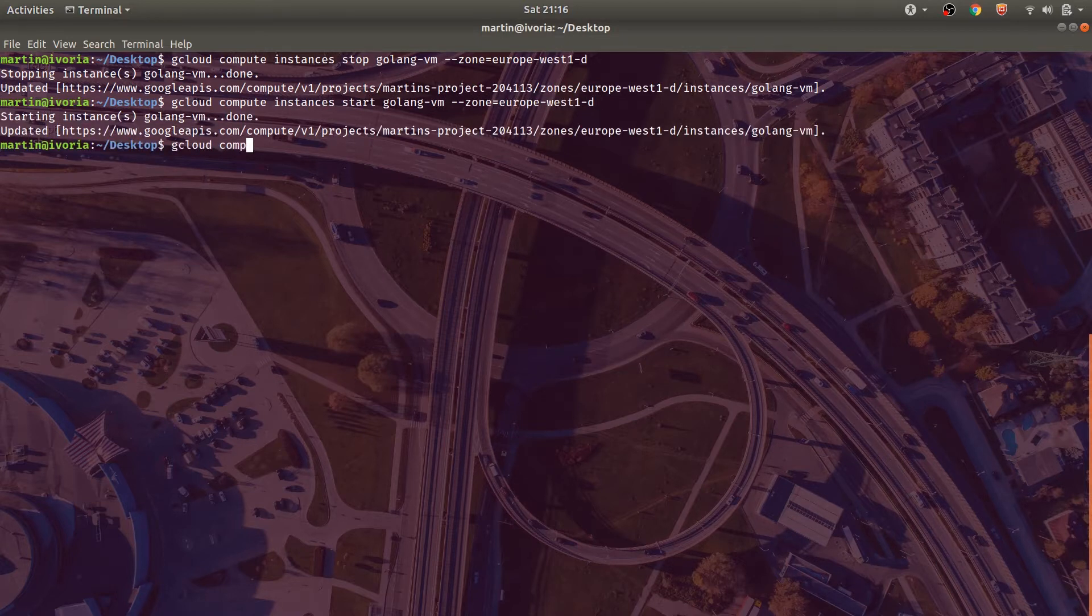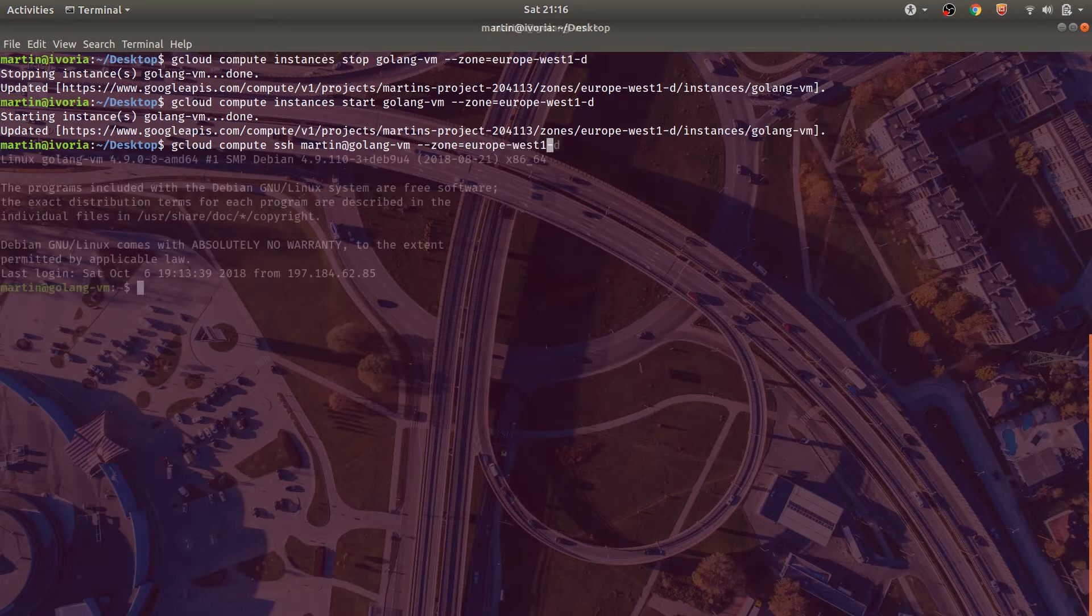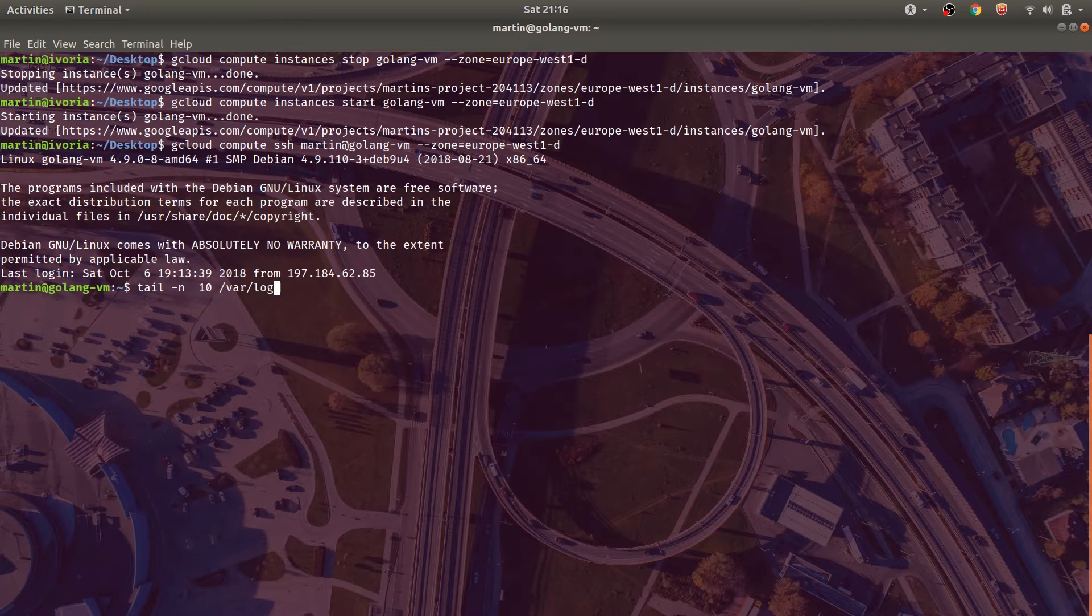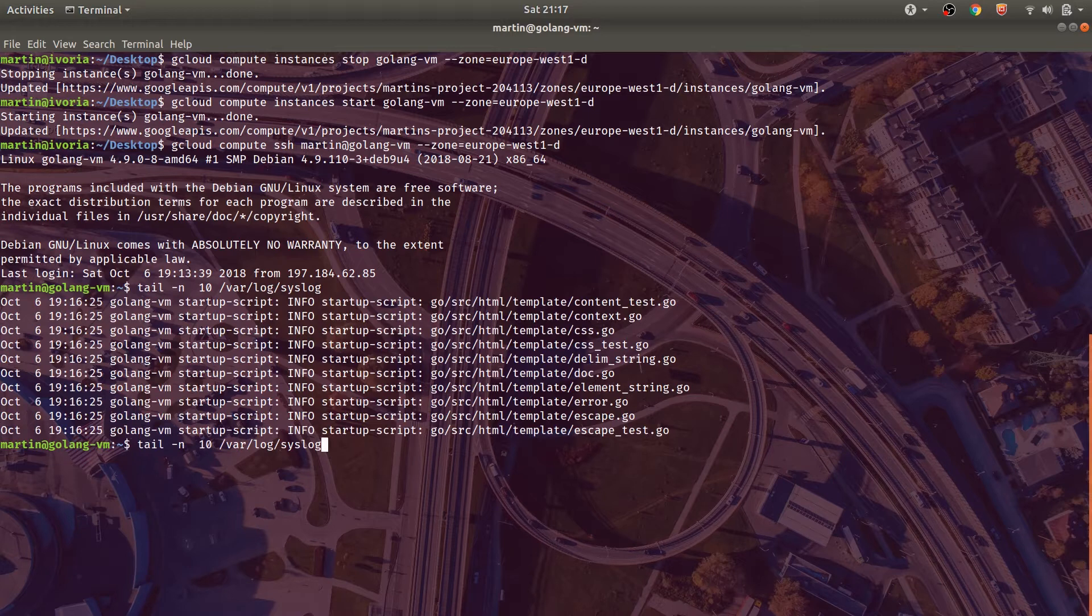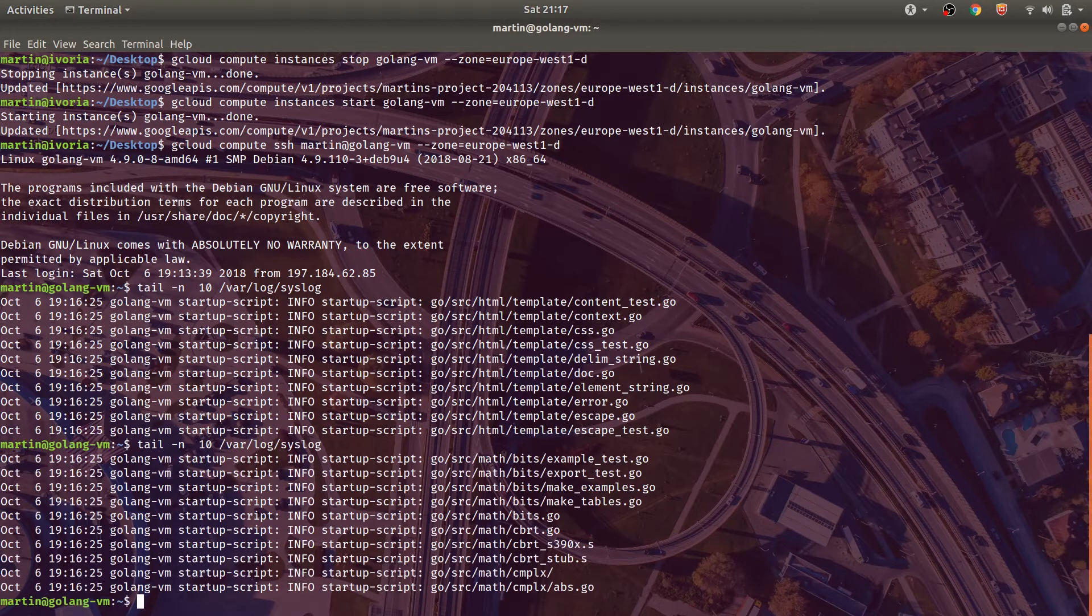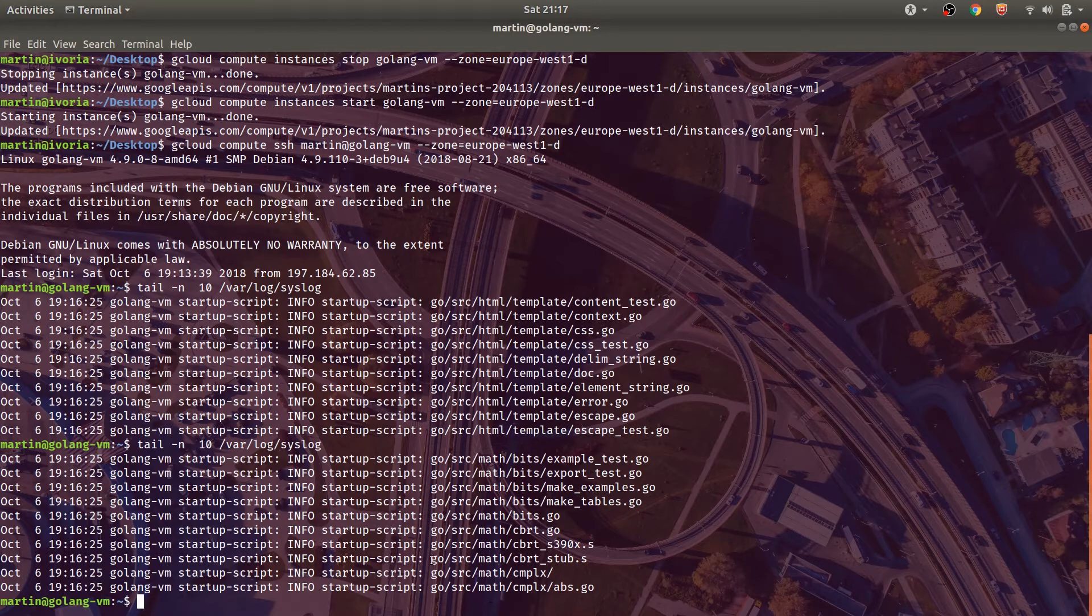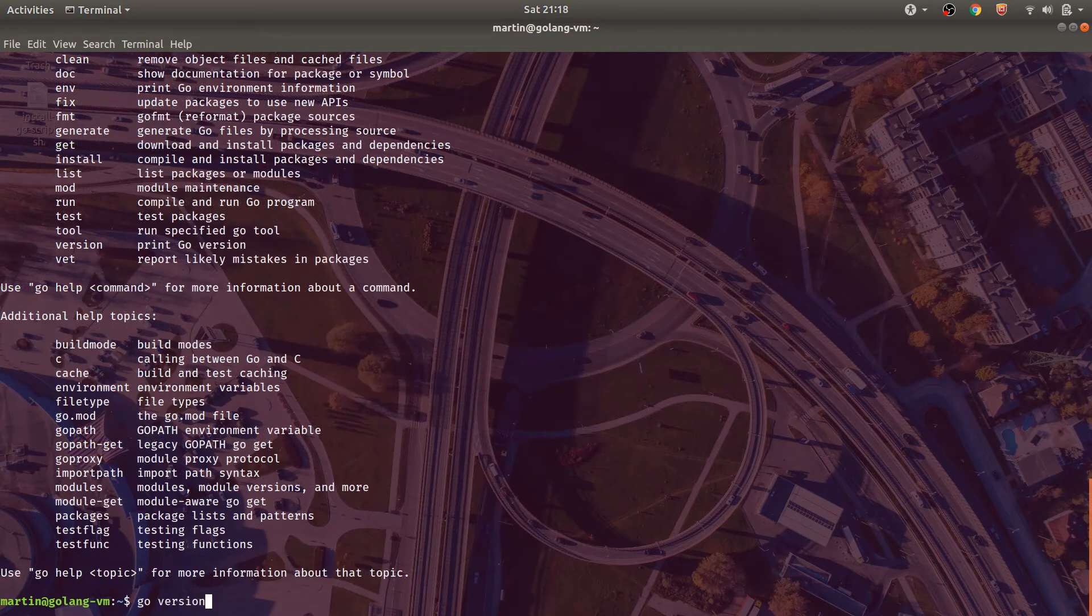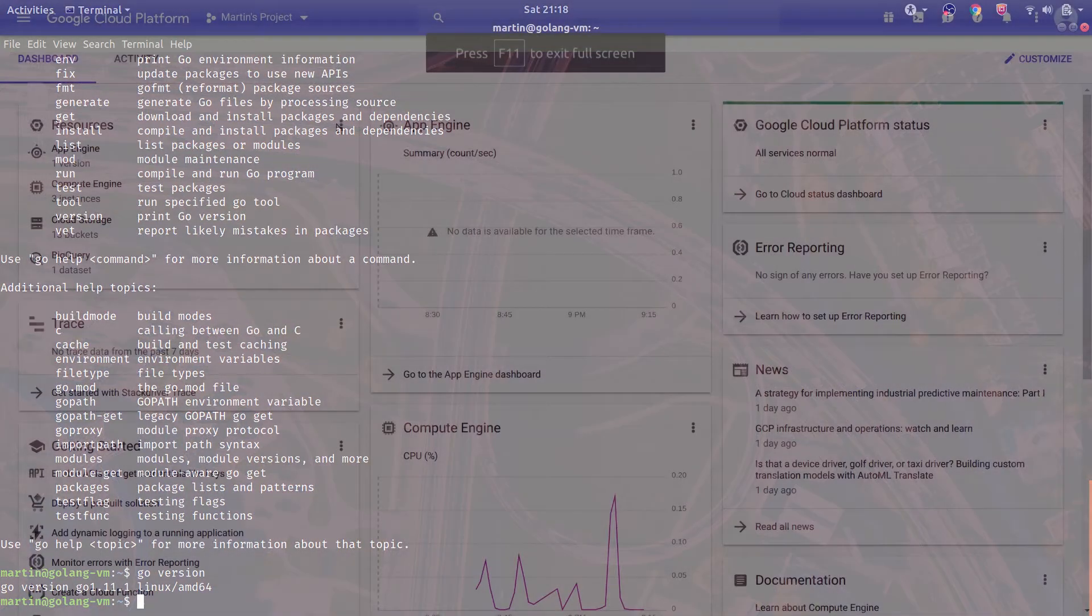Once the Golang VM has been started, let's SSH into the virtual machine and make sure our startup script has been run. We'll go ahead and use the command tail -n 10. What this does is we'll actually see the last 10 lines of logs within the var log syslog folder. As you can see, our command within our startup script has actually been run. And when we check our Go version, we actually do get a version, meaning Go has been installed.